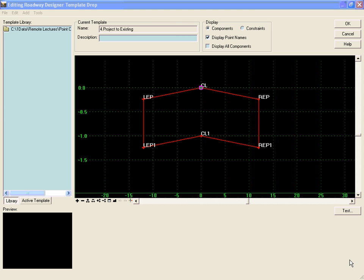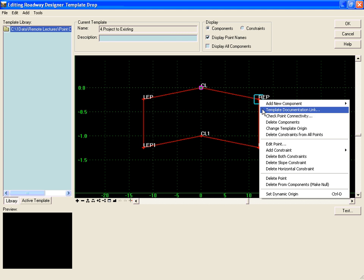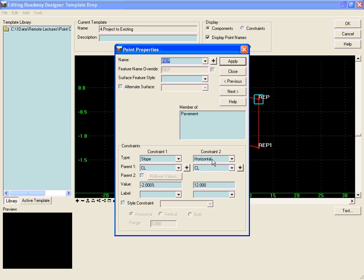A parametric constraint is a way to label a constraint and then assign different values for that constraint using the label in the Roadway Designer. To demonstrate this, we'll right-click and edit the right edge of pavement, and for the horizontal constraint which is currently 12 feet off the centerline, we will assign a label.